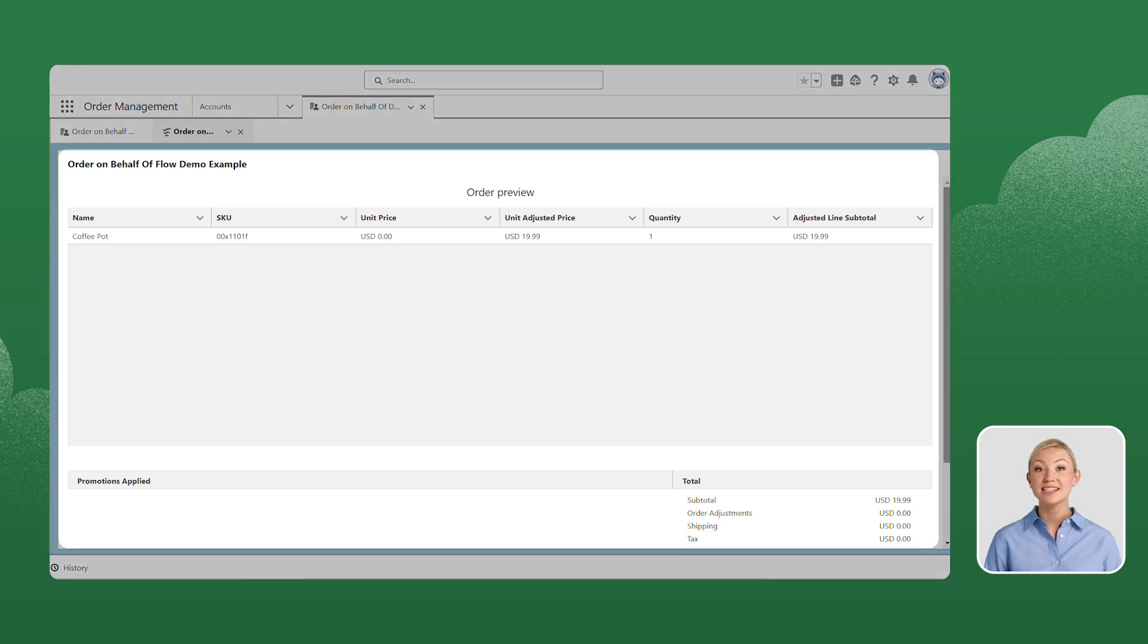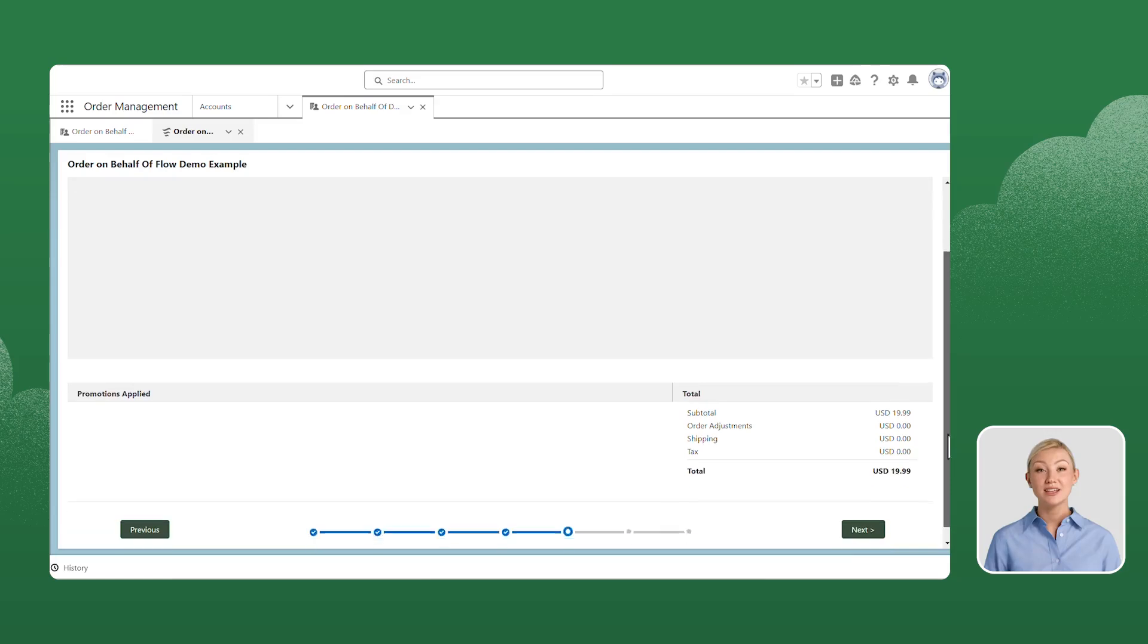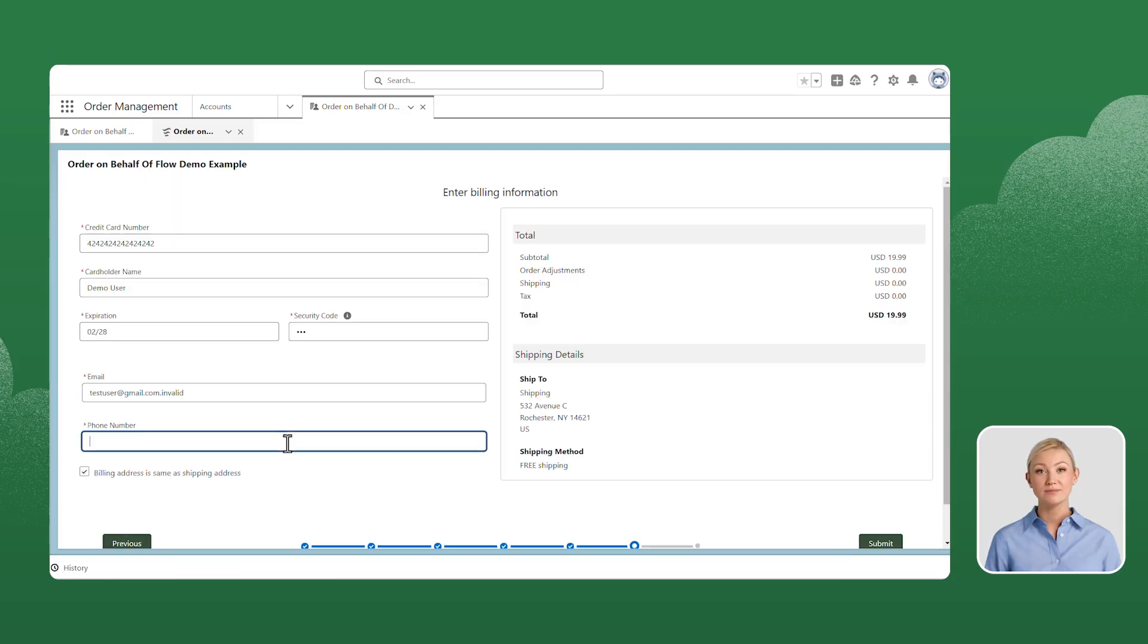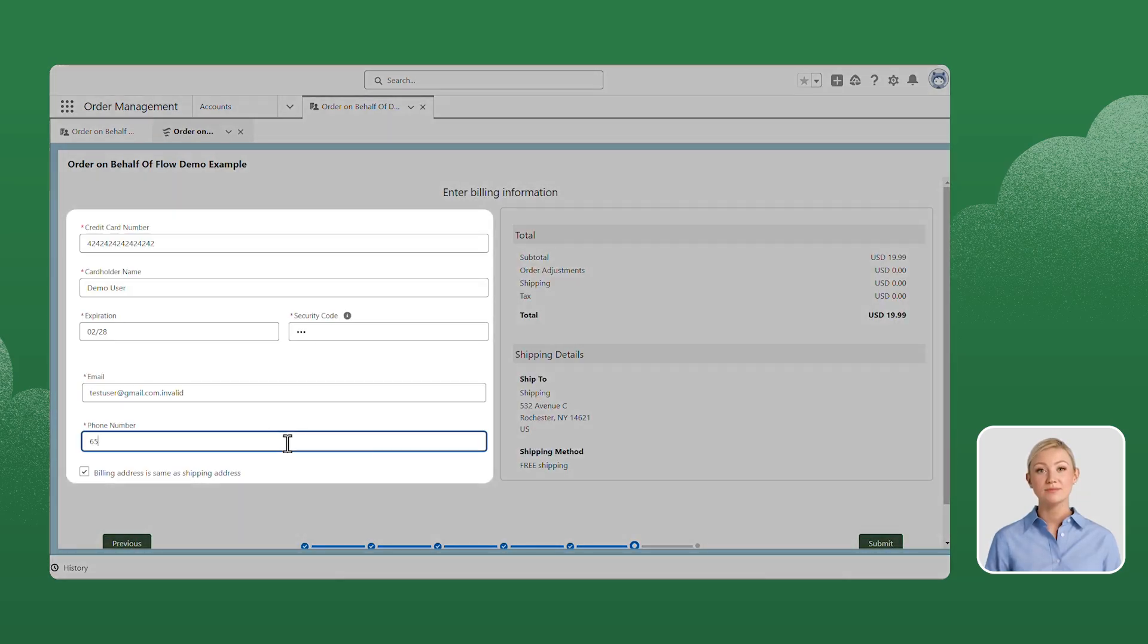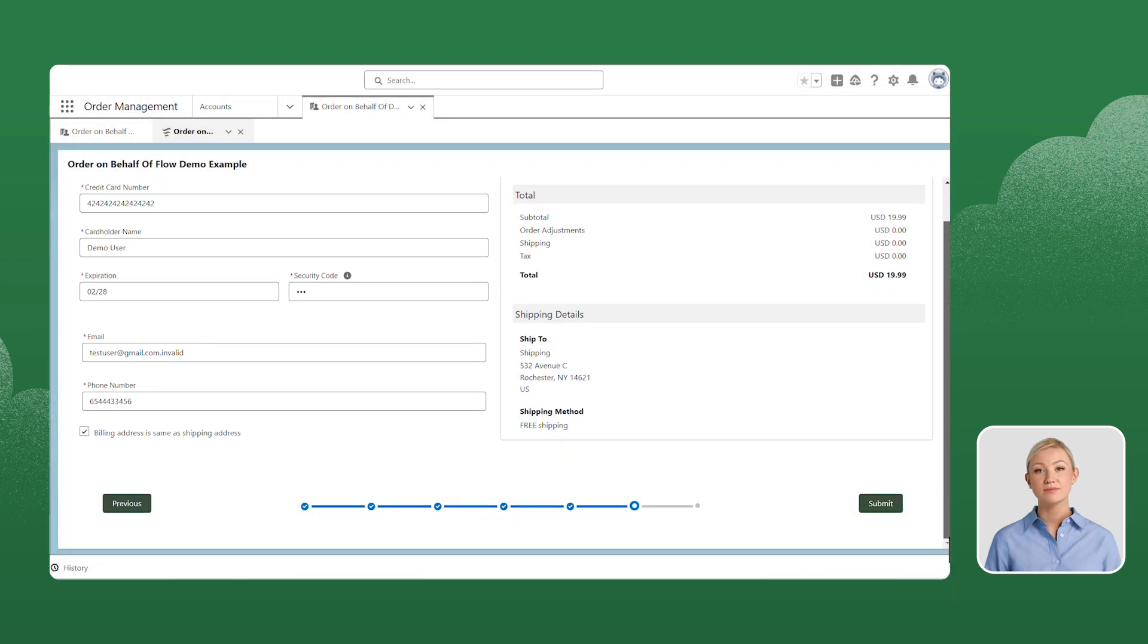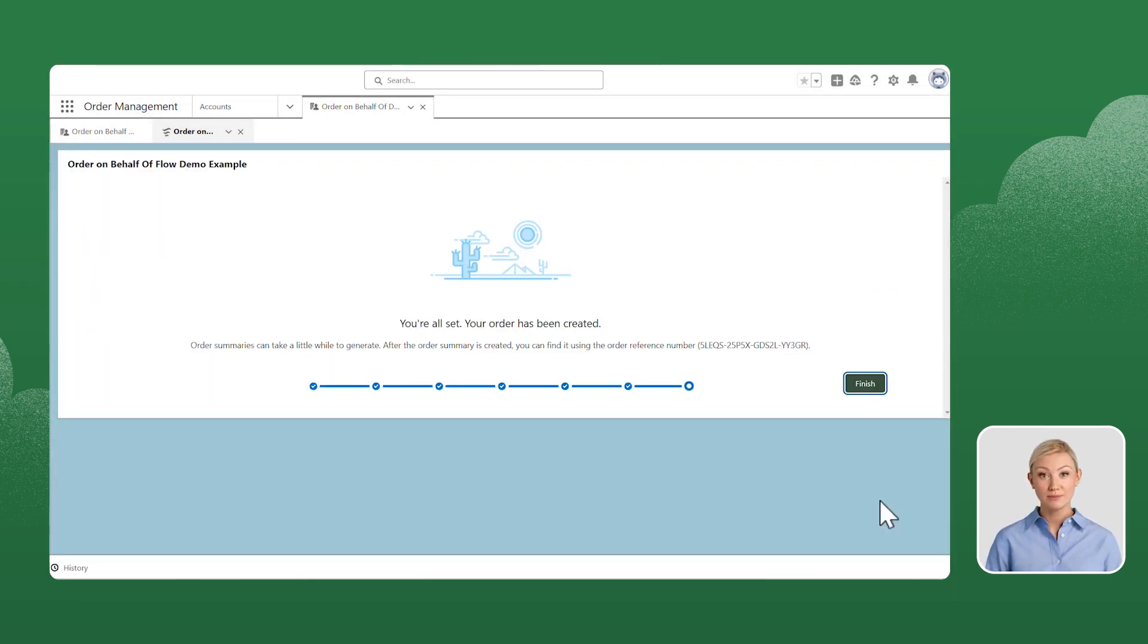Review the order details and click Next. Now let's enter payment information and click Submit to create the order.